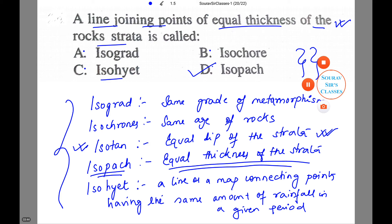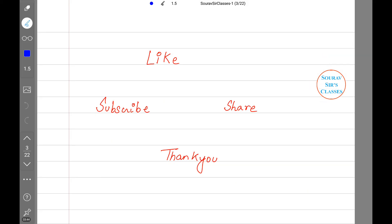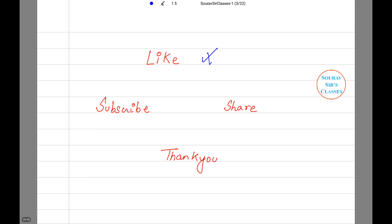I hope this short tutorial on geology was helpful. If it was, please hit the like button, subscribe to our channel, share our videos, and thank you so much for watching.